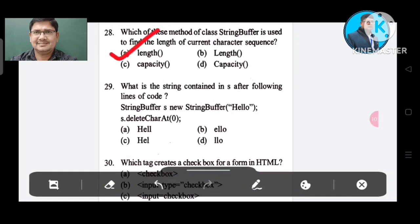Question number 29: What is the string contained in StringBuffer after the following line? StringBuffer s = new StringBuffer("Hello"); s.deleteCharAt. Option A: hell. Option B: ello. Option C: hell. Option D: lhello. The correct answer is Option B, ello.